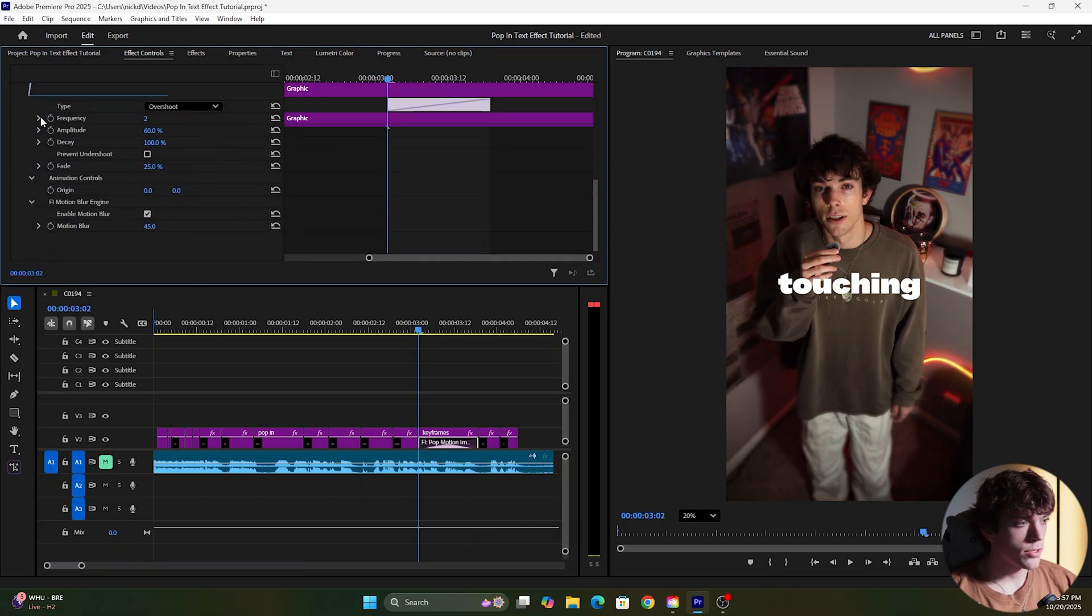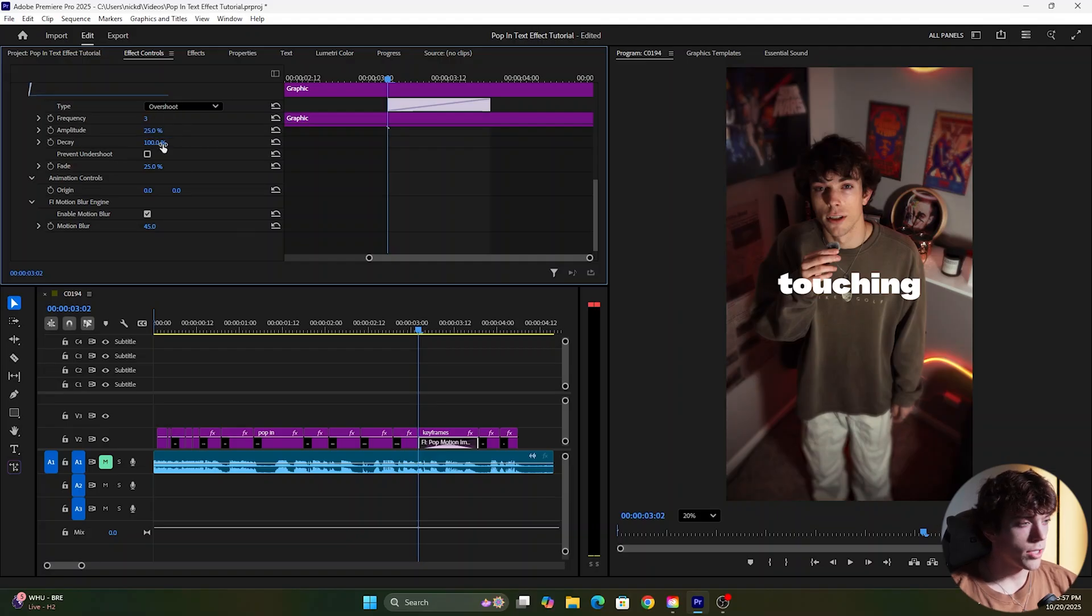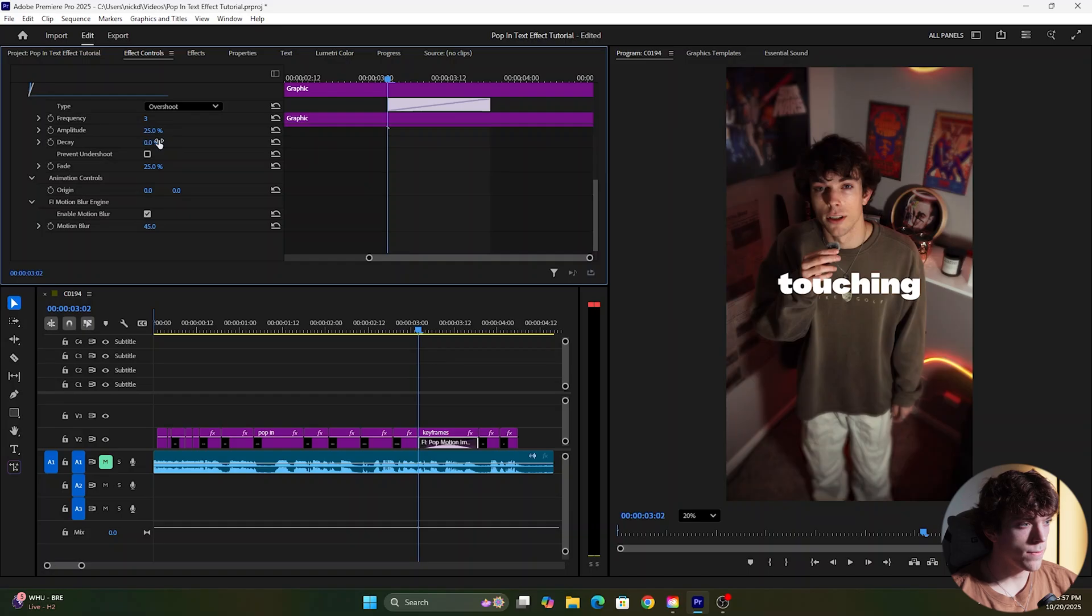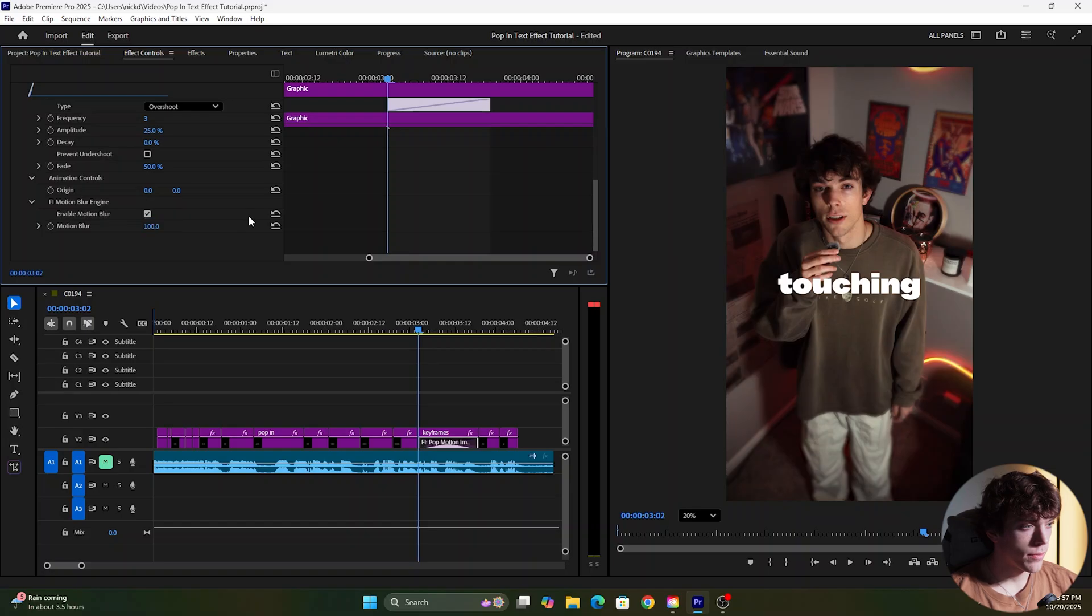First thing we're going to change is the frequency. We're going to change it from two to three, change the amplitude from 60 to 25, change the decay from 100 to zero, change the fade from 25 to 50 and change the motion blur from 45 to 100.